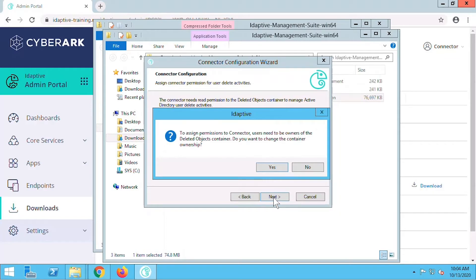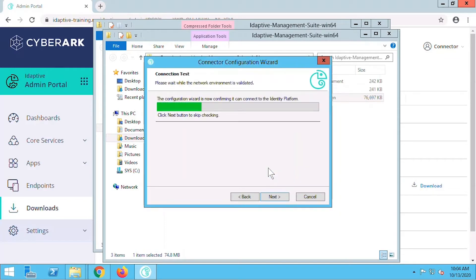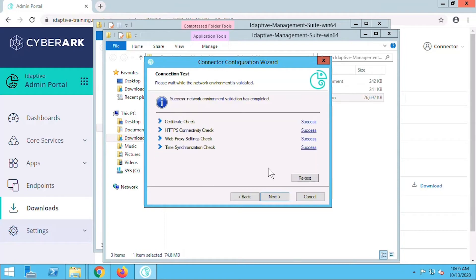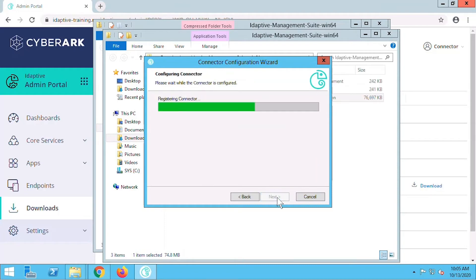Once we accept, the wizard begins the connection test. We're looking for four successes. Next, the wizard begins registering our connector to our Adaptive Identity Service.